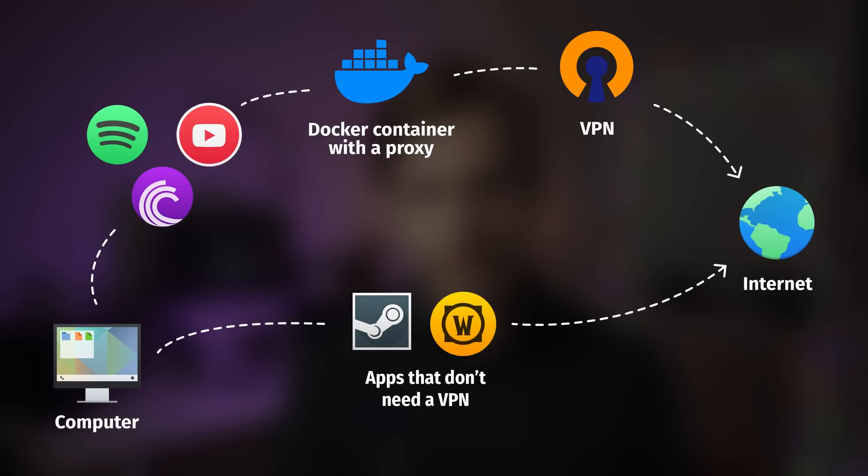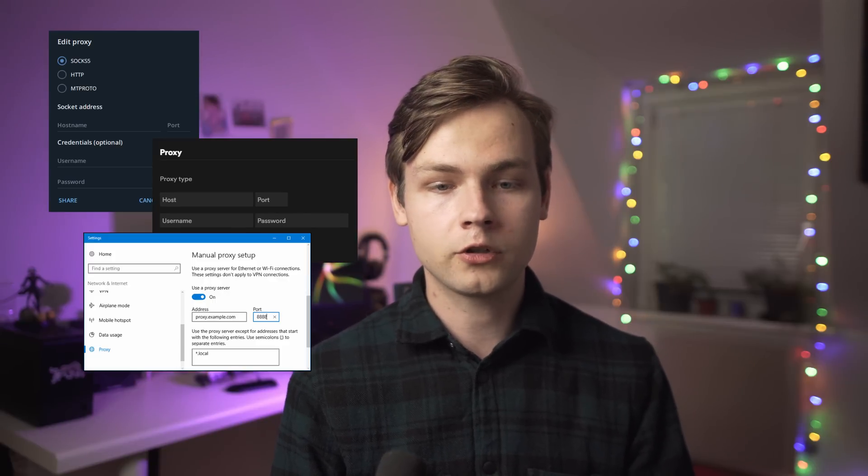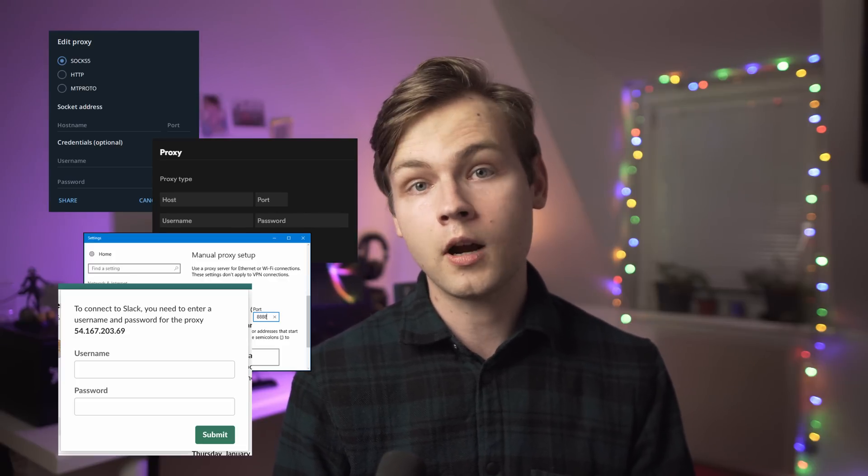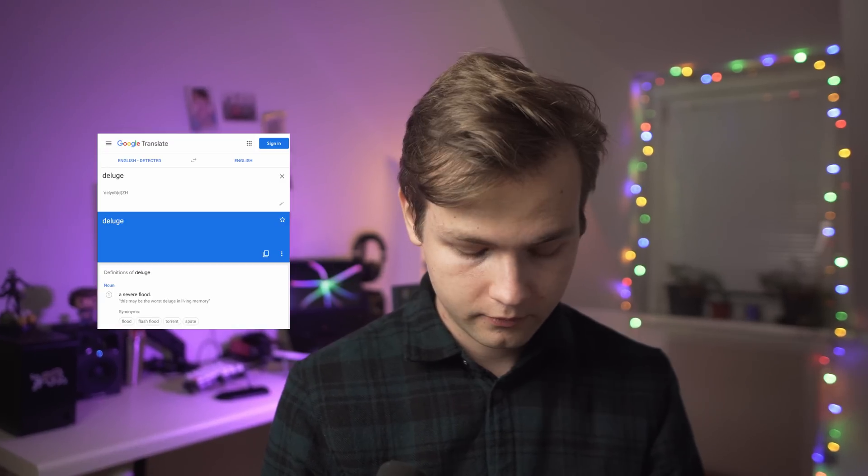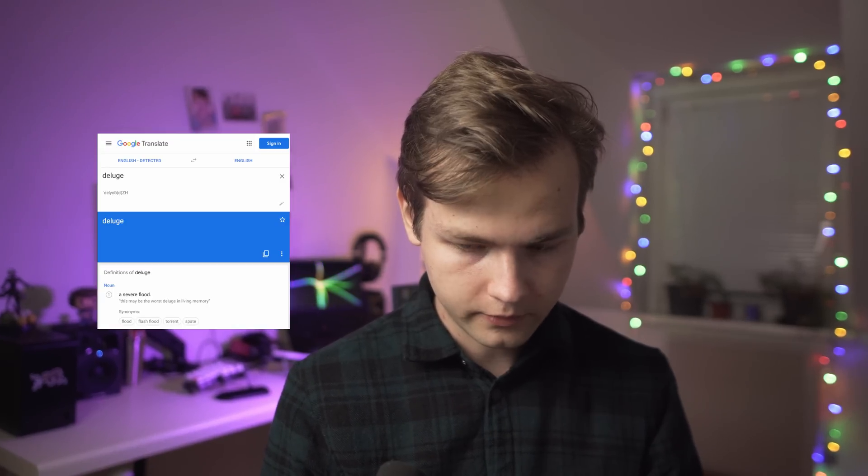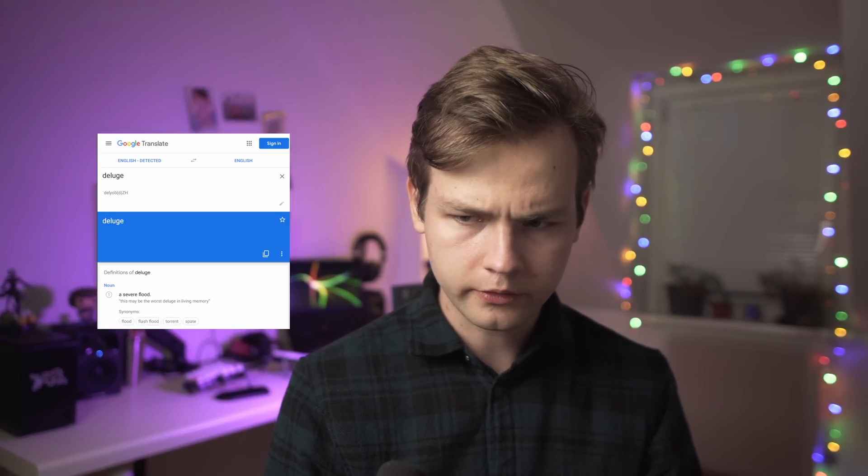It's actually very convenient because none of the applications that are tested have this option of routing all the traffic through a certain interface, but almost all of the applications have this option of connecting to your proxy. And to set up all of that we're going to be using a Docker container named Arch Deluge VPN. Deluge, deluge, deluge... okay you know what, I'm just gonna say deluge. I'm sorry, I am not American or English, I have no idea how to pronounce this word.